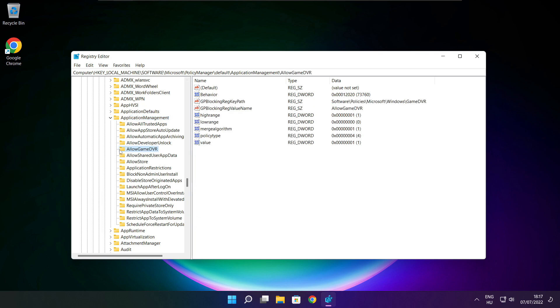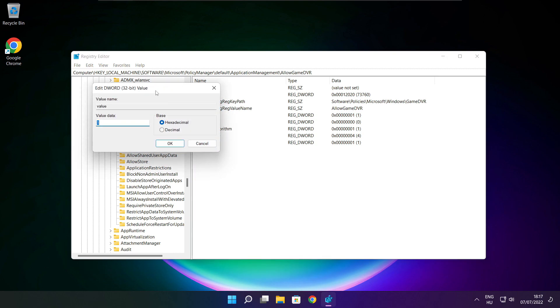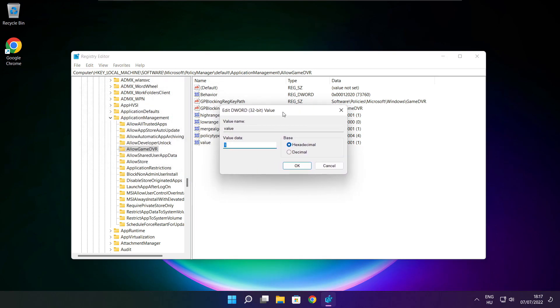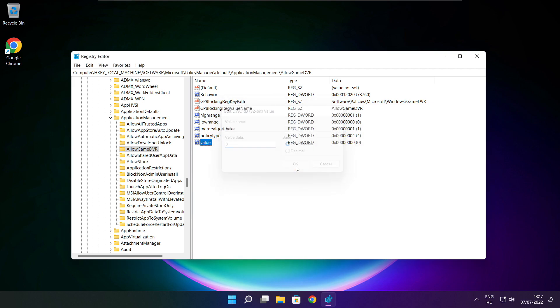Select Allow Game DVR. Type 0 and click OK. Close window.